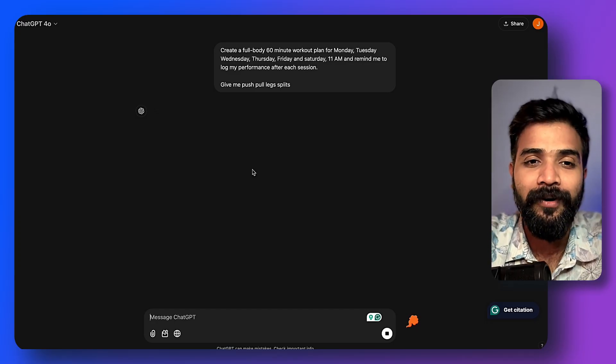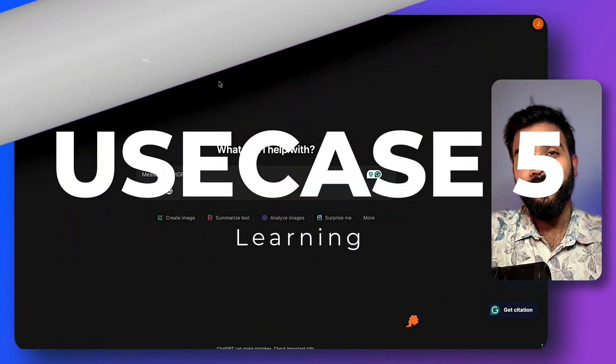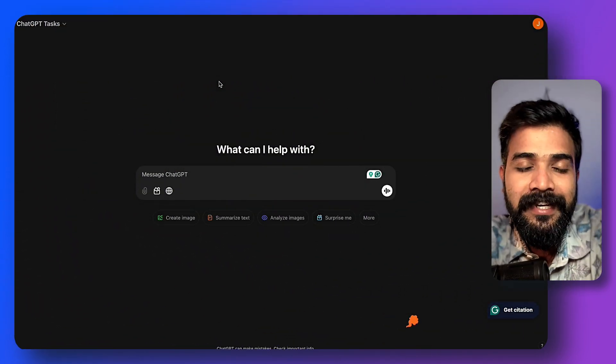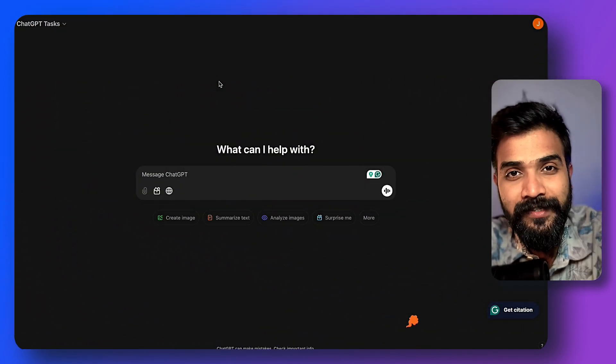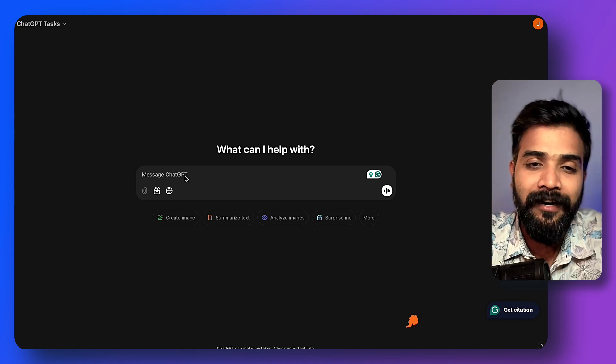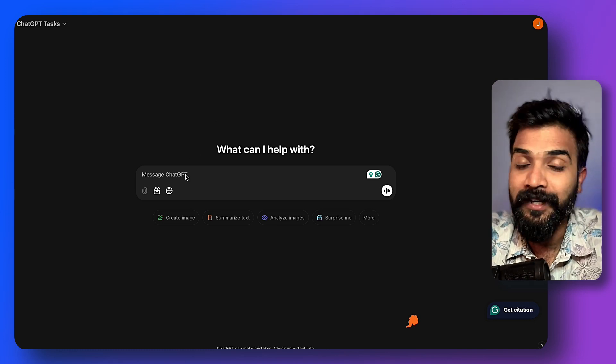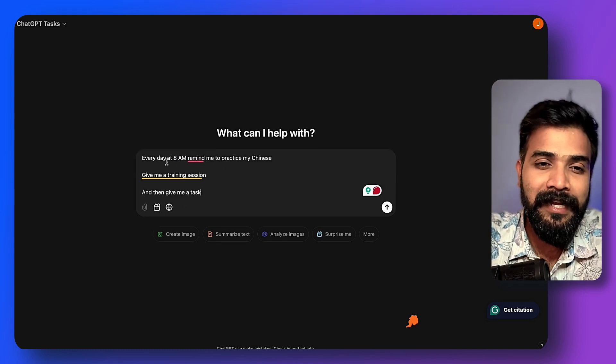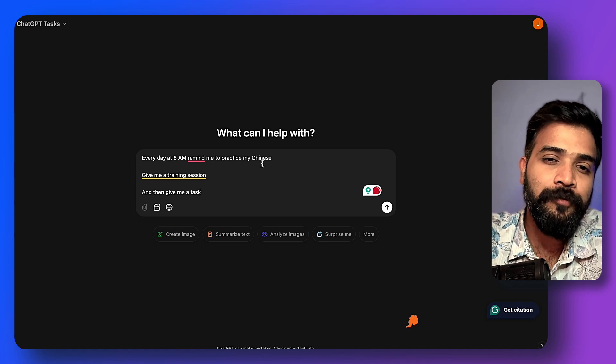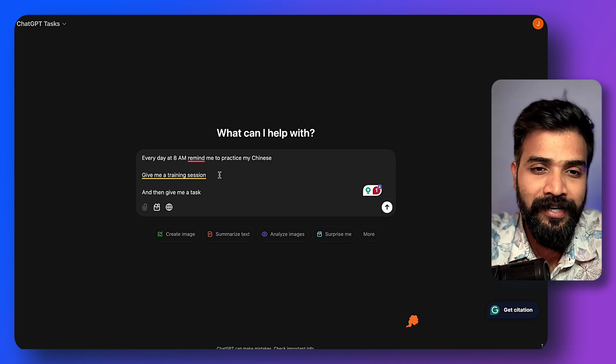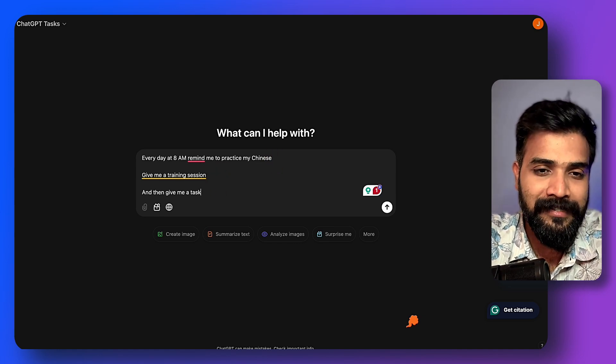Now the final use case that I have for you is incredibly useful for students, where you can go ahead and learn something new. It can be as simple as: every day at 8 a.m., remind me to practice my Chinese. Give me a training session and then give me a task. All right, practice Chinese daily at 8 a.m. So there we go, we have five use cases for ChatGPT.